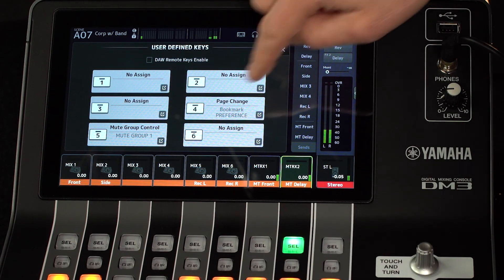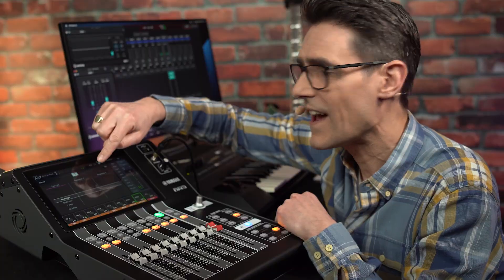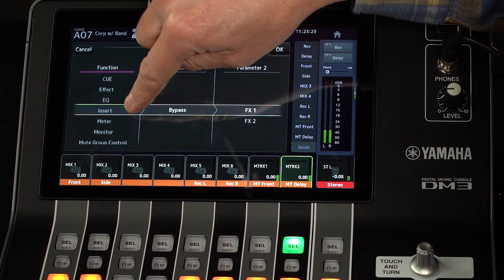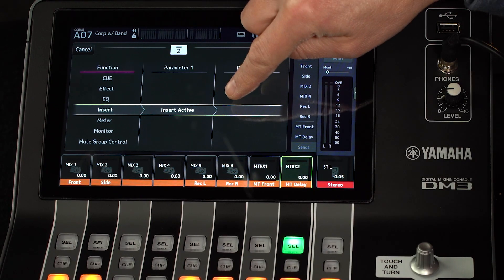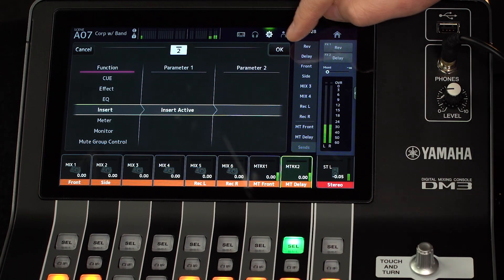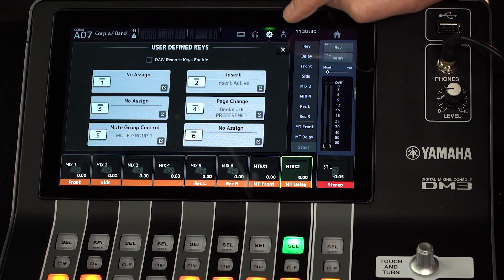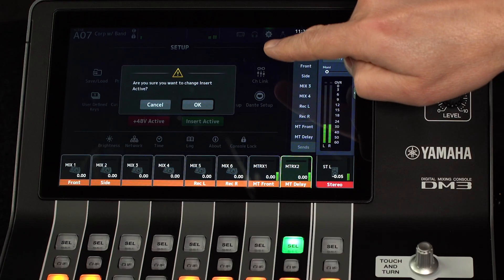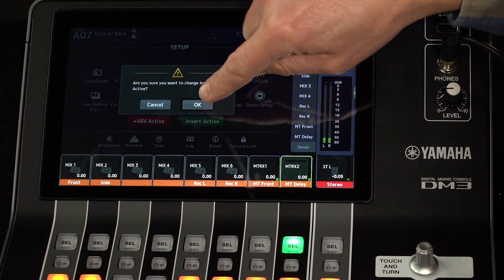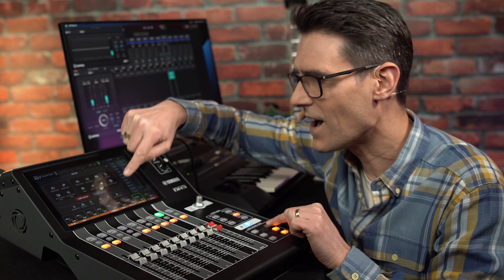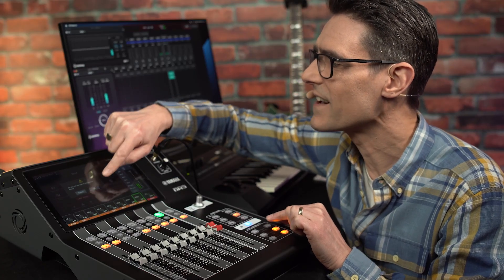Select one of the six keys and scroll through the function list to find Insert. Then choose Insert Active as parameter 1 and touch OK. Now that key is ready to use as a safety bypass with a confirmation message to avoid unintended deactivation.